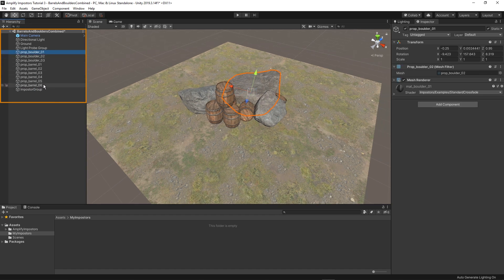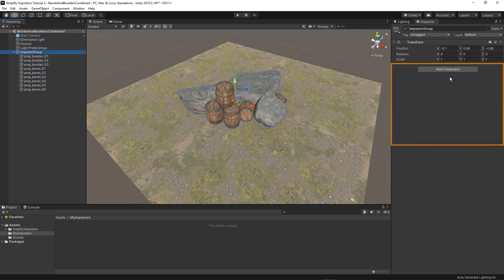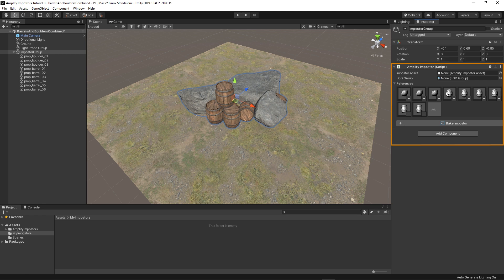I'll parent the objects that I intend to bake and add the amplify impostor component to the parent object. Notice that all sub-objects using a mesh render component have been added to the impostor reference list. This is how it determines which objects to bake.